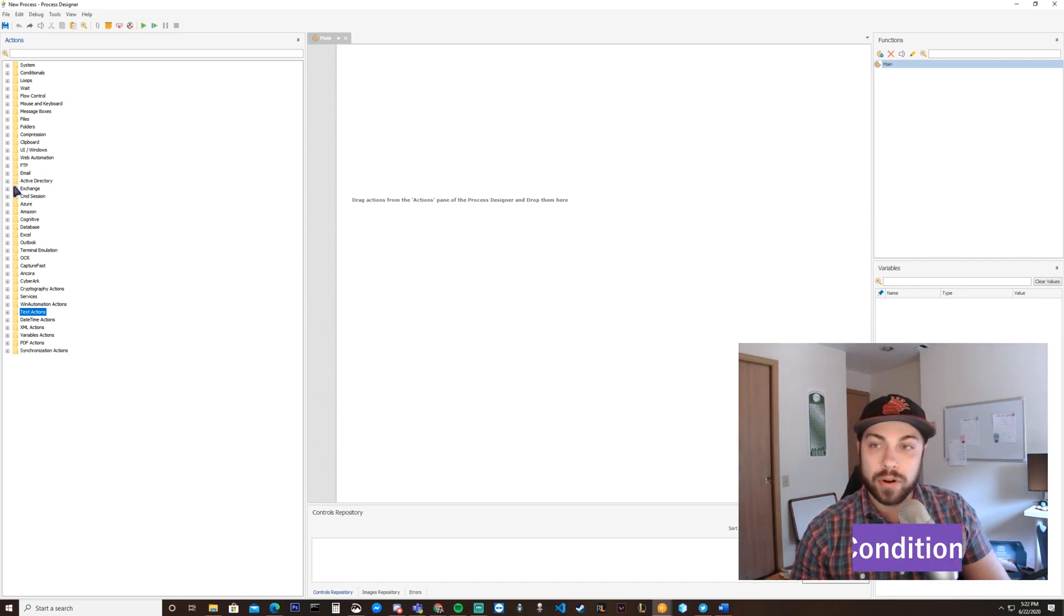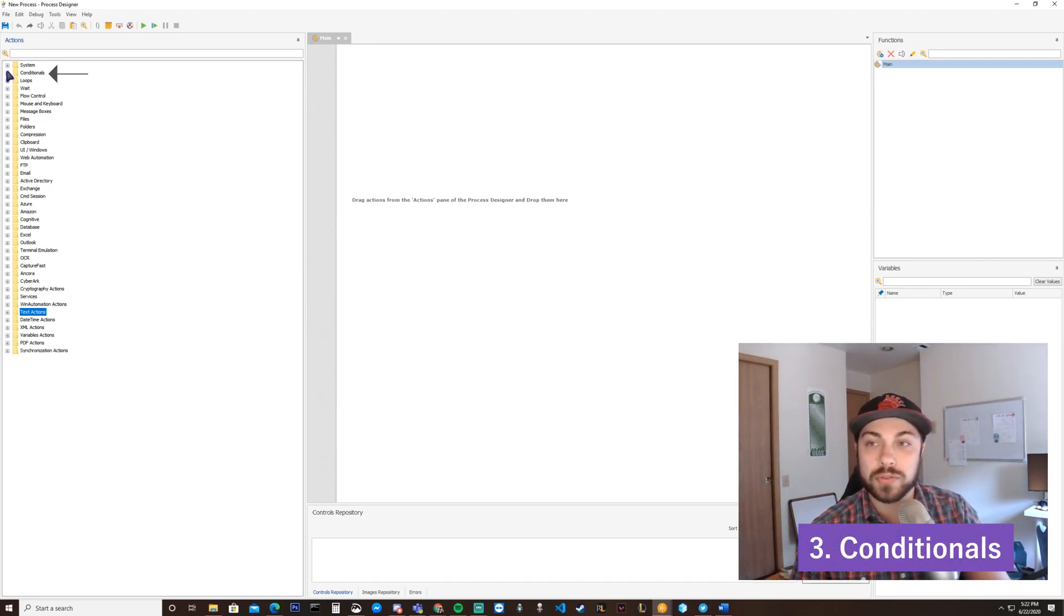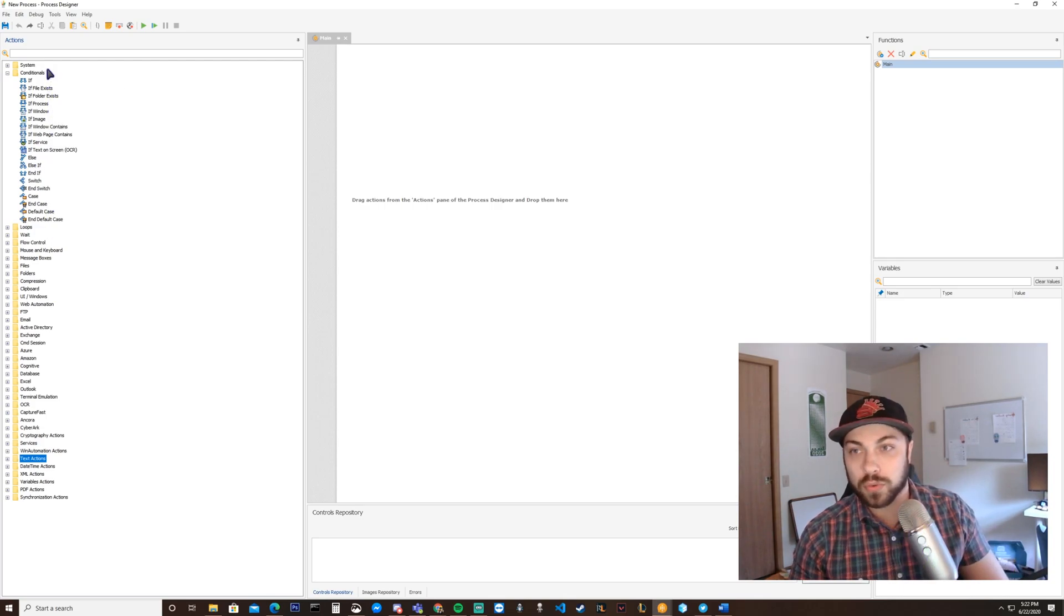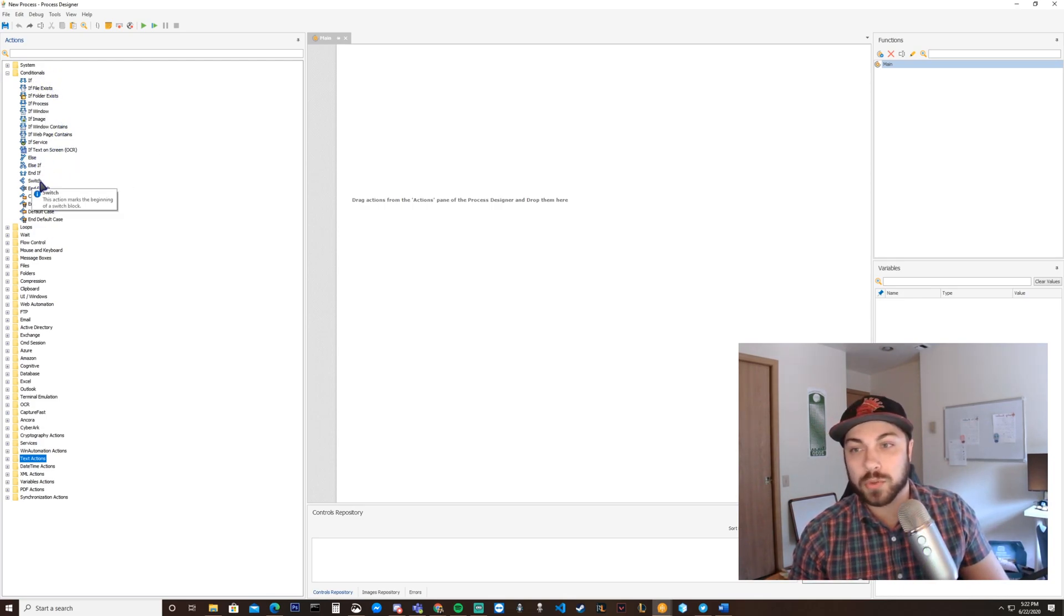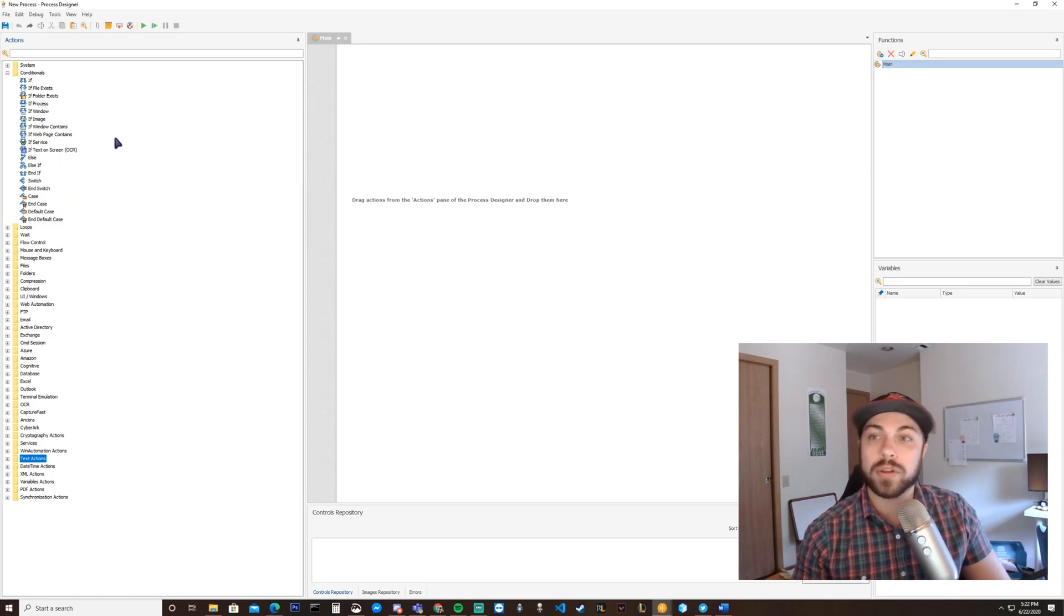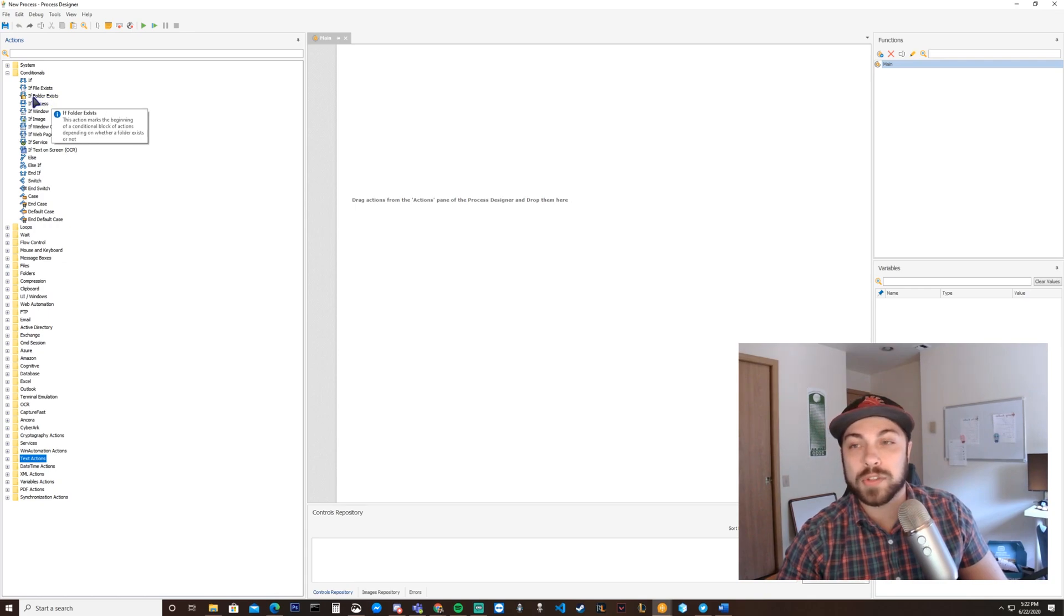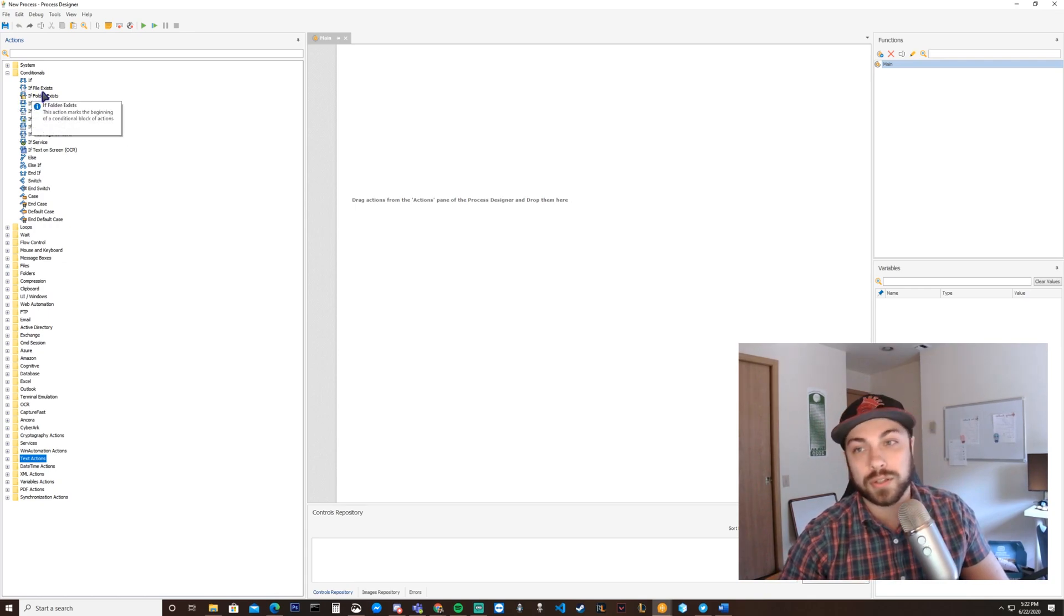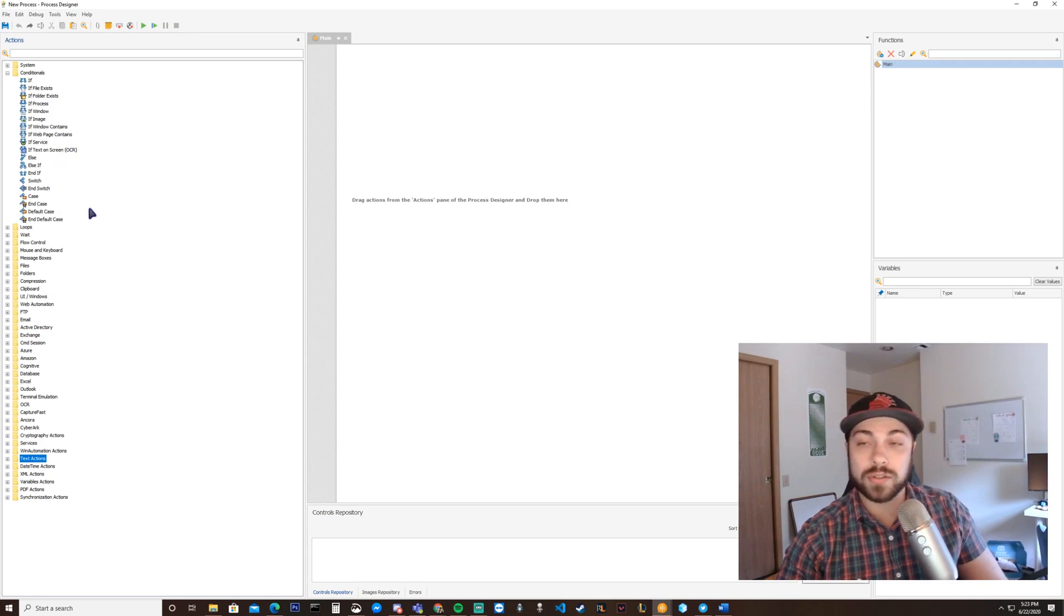Third on our list of most important folders would be the conditionals folder. Inside the conditionals folder, you have our normal if, else, switch statements, case statements, essentially anything that goes into a normal conditional statement where you can have logic built in. But you also notice you have specific ones like if folder exists, if file exists, if window exists.